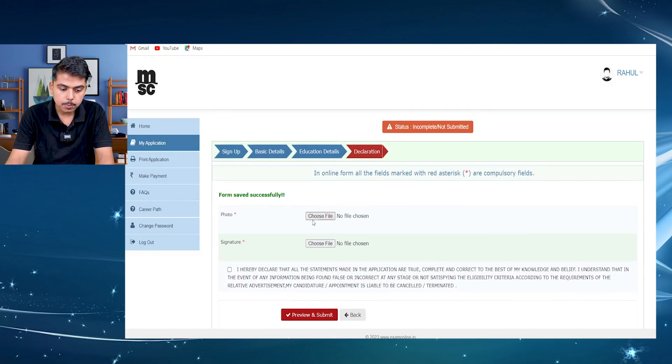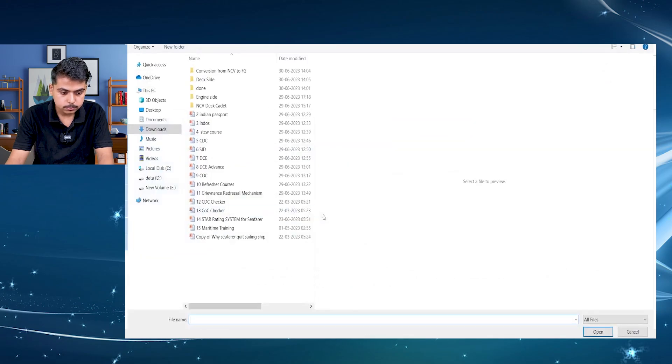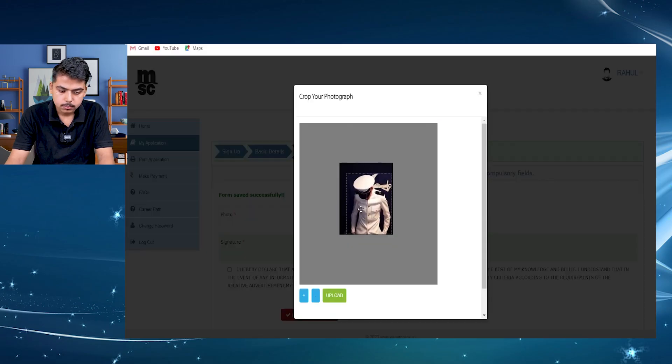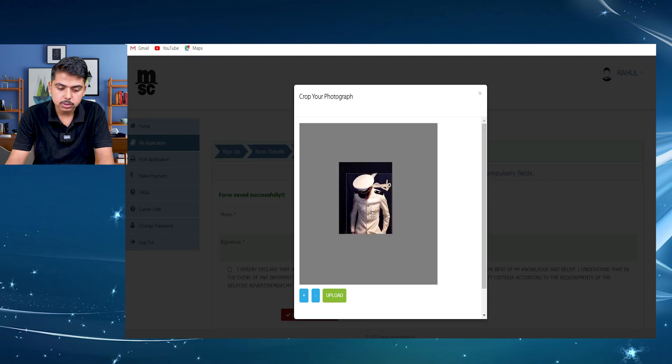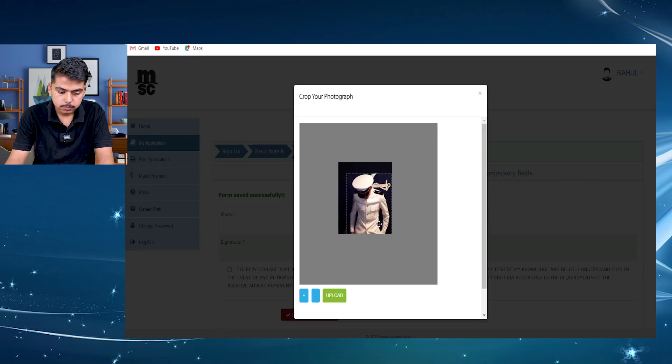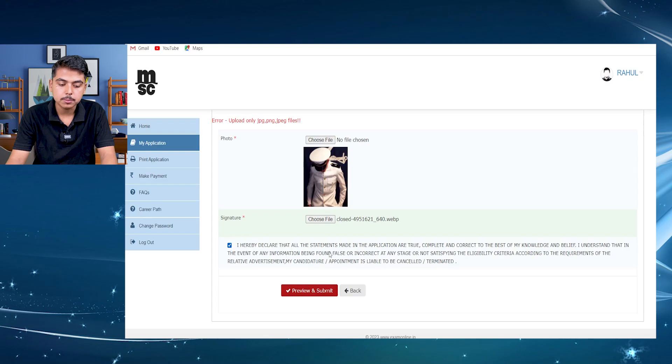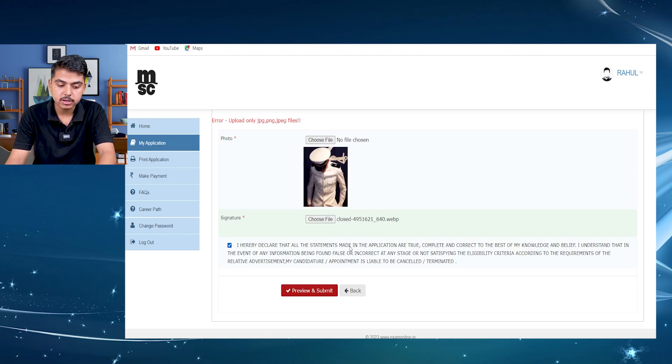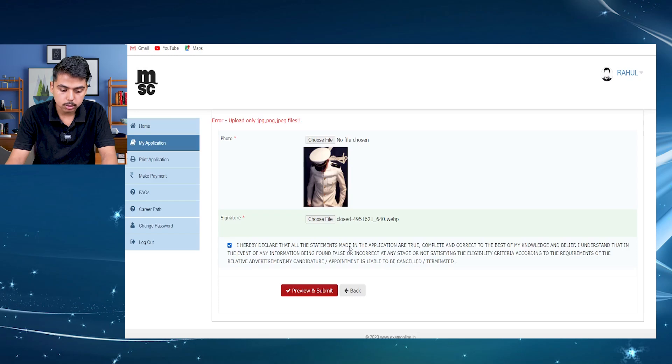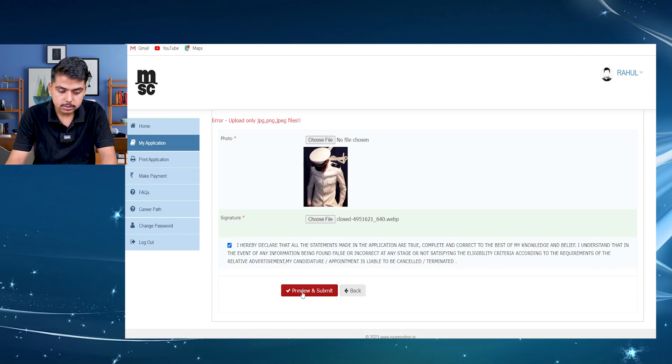You have to upload a photo and a signature too. Here I am not using any original photos. Click the tick box here. It says either you have completed or whatever the statements you have given in the application form are correct or not. Just click it, then preview and submit.